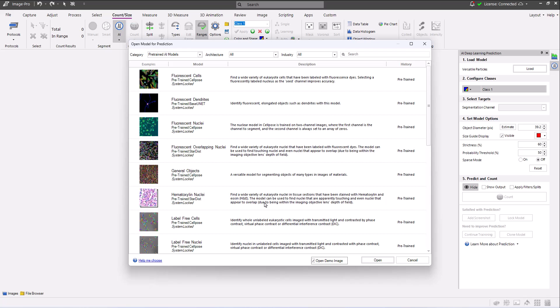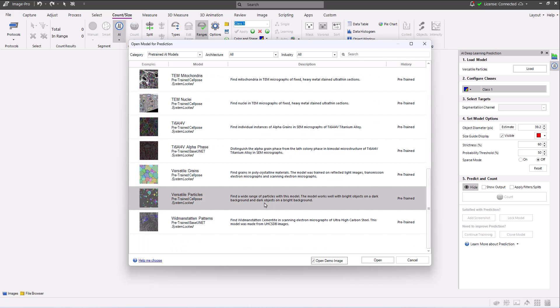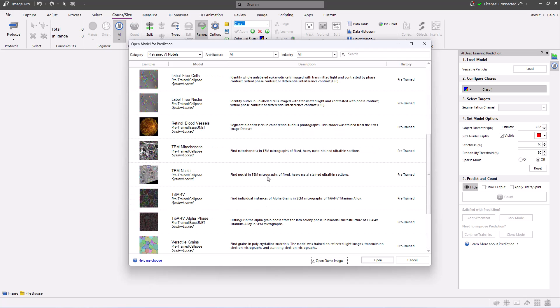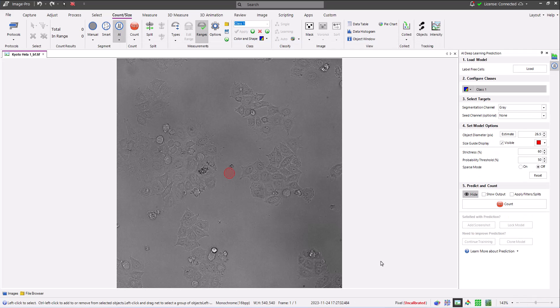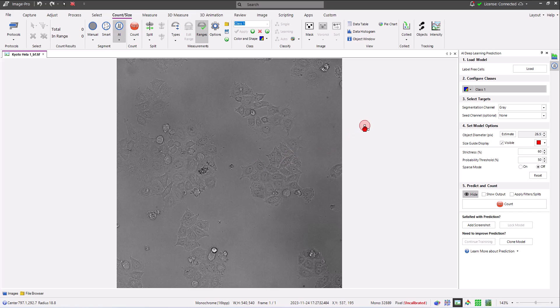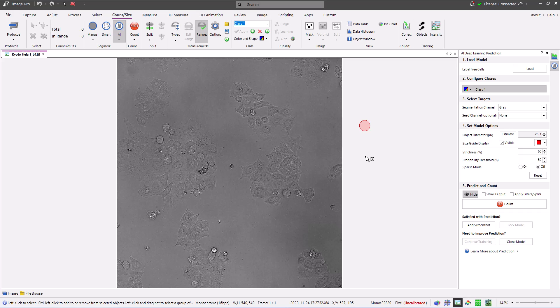I'm first going to load the label-free cells model. The cells shown in the demo image are a really great example of objects that humans can pick out with the benefit of a visual cortex, but that without deep learning were impossible to segment accurately by computers.